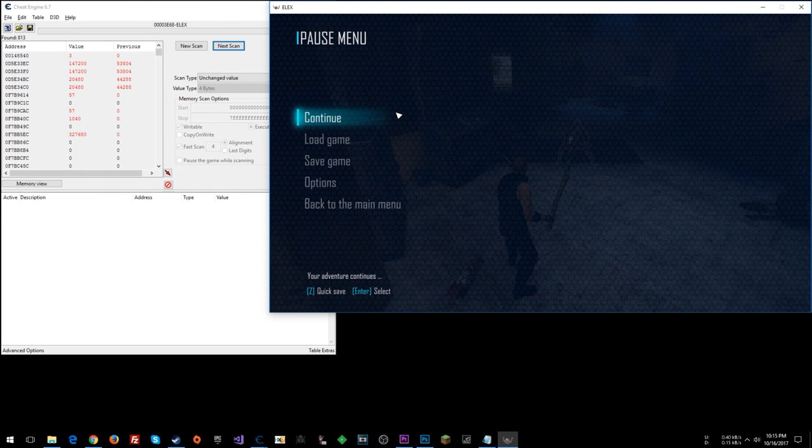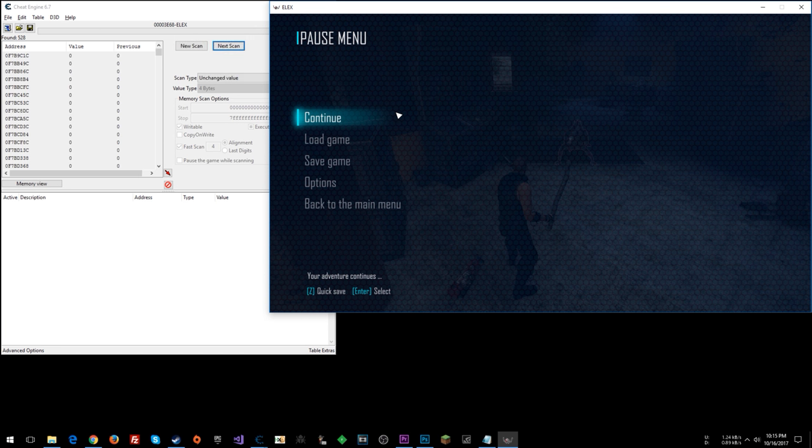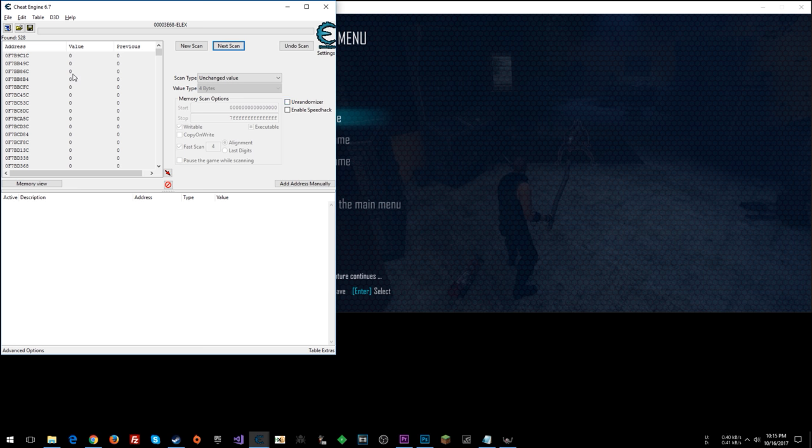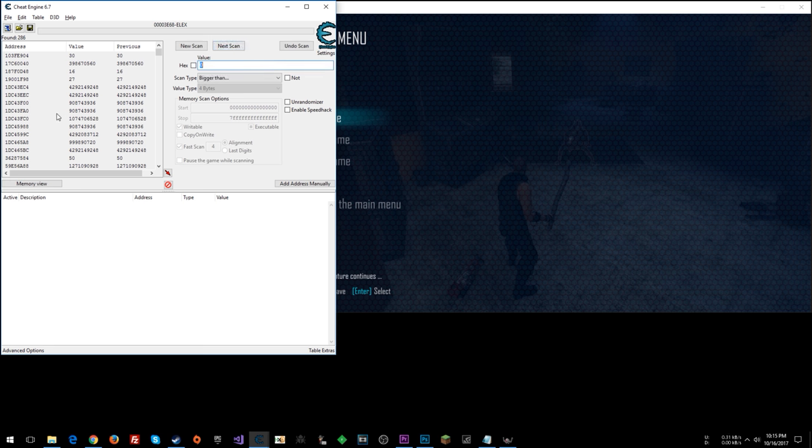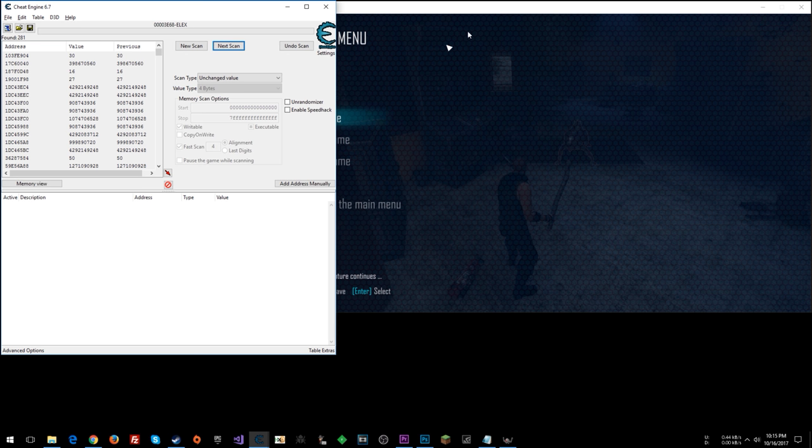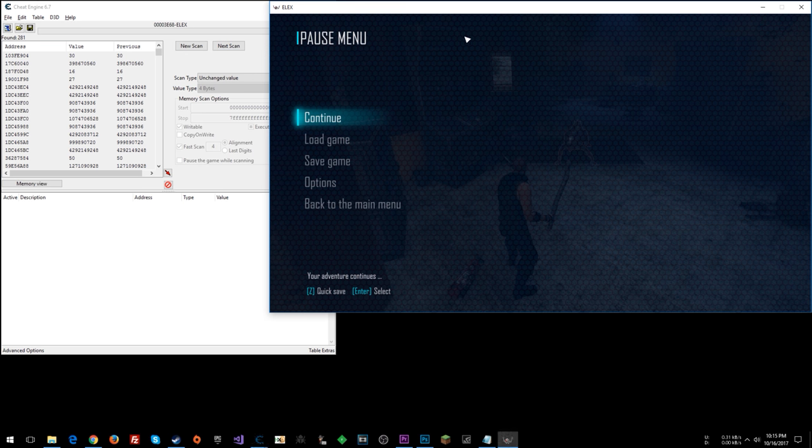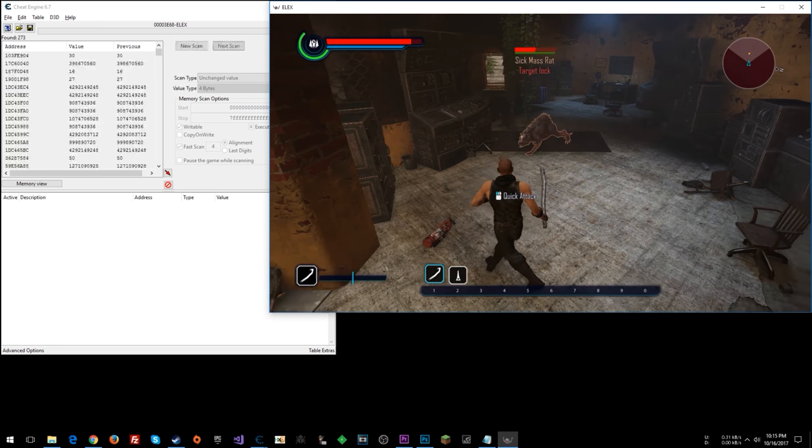Okay, we can assume, well, let's go unchanged again here. We saw some values changed. Look at all these zeros. Let's say bigger than zero, assuming the health is bigger than zero. Alright, we're getting down to some pretty low results. Unchanged. Unchanged.